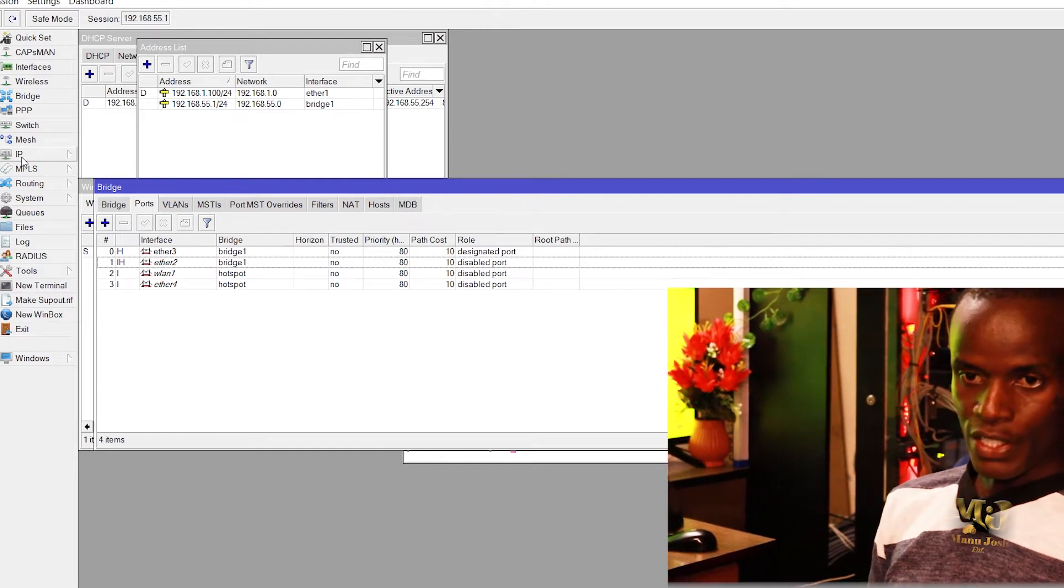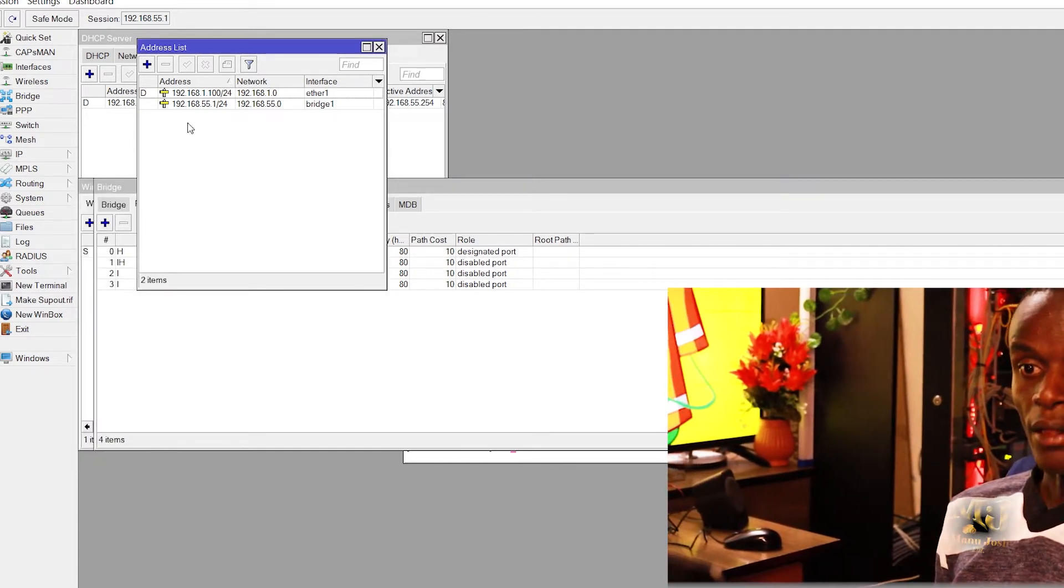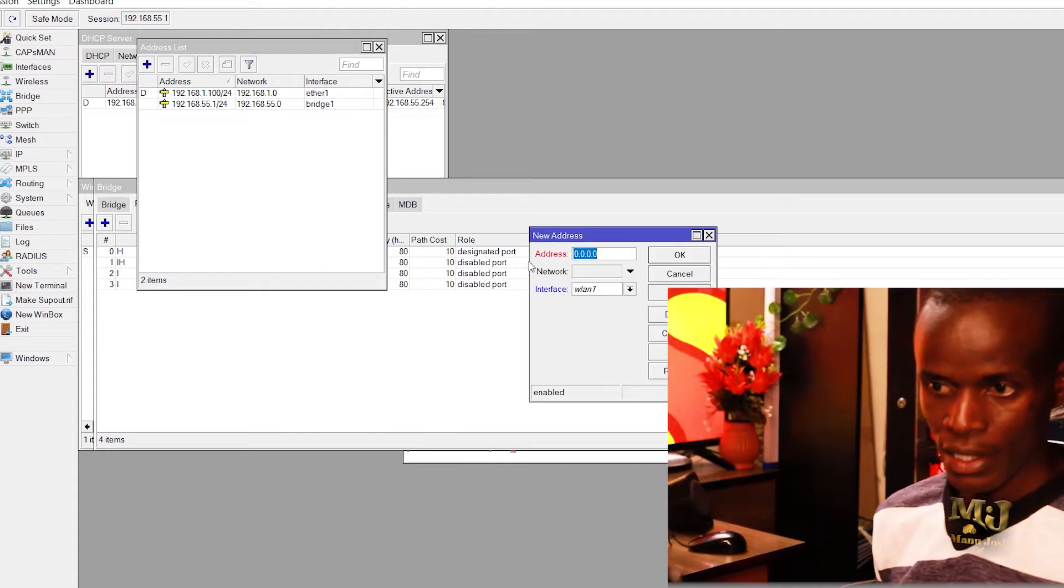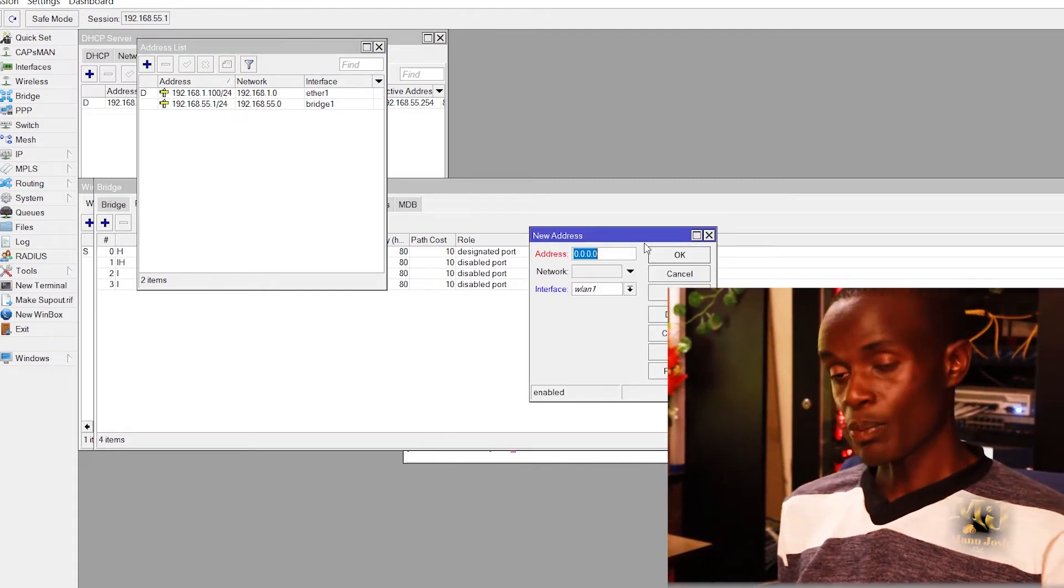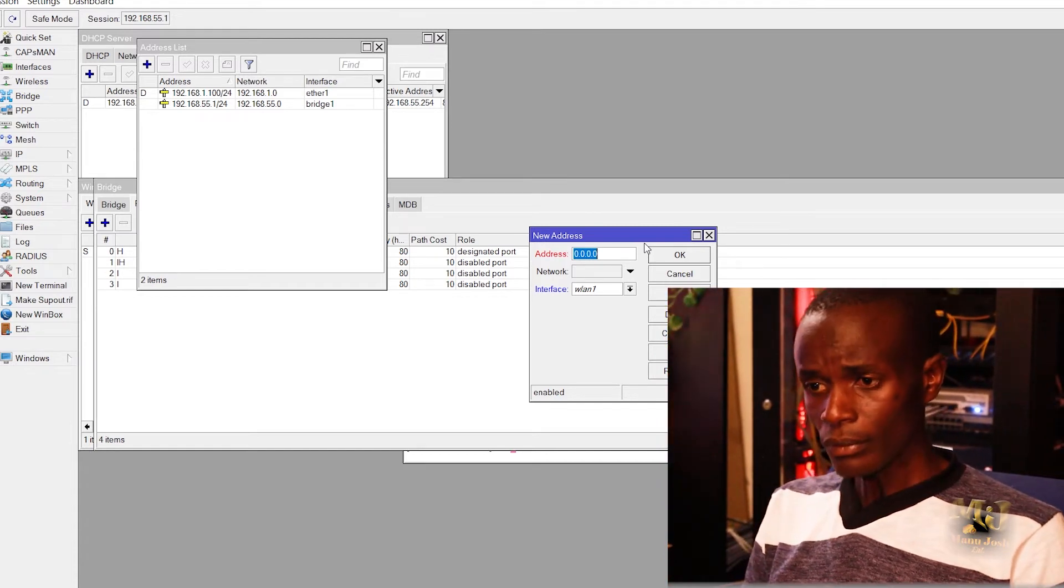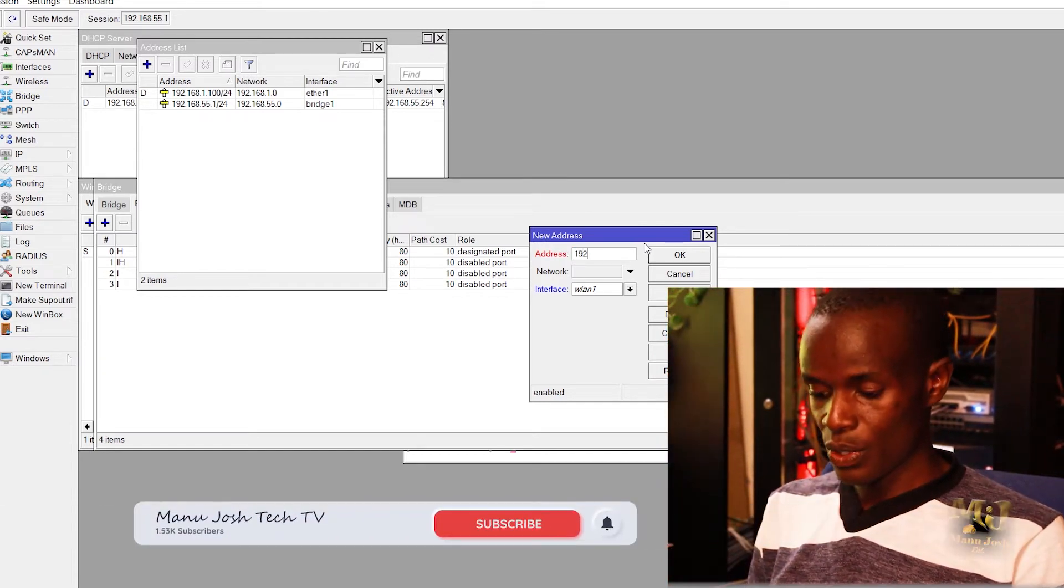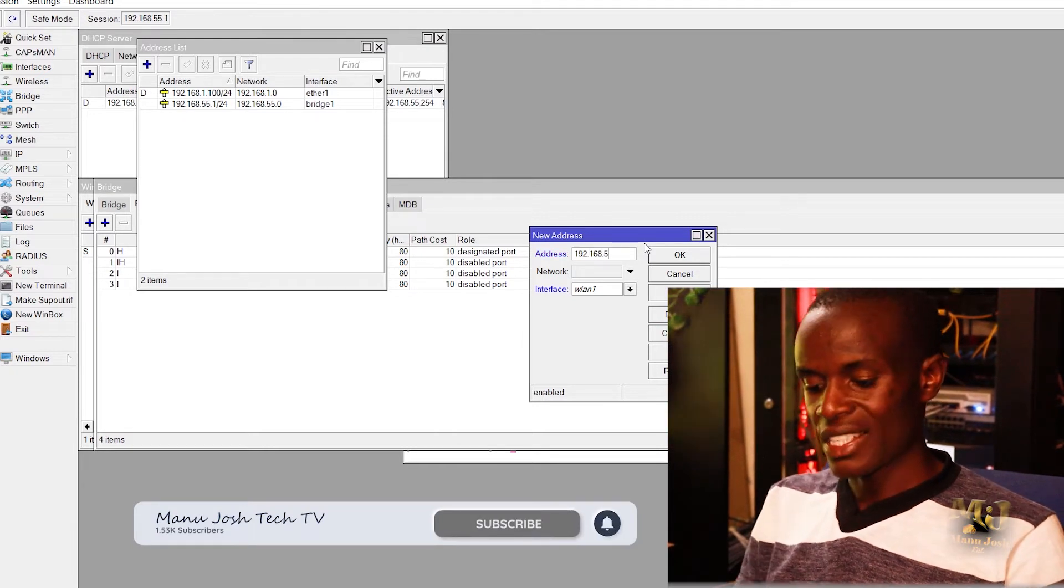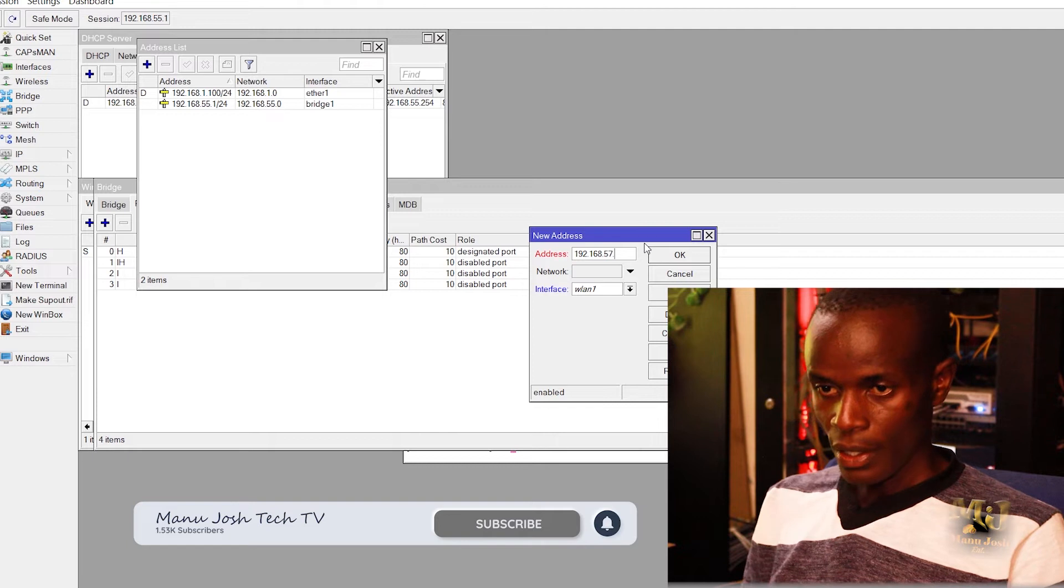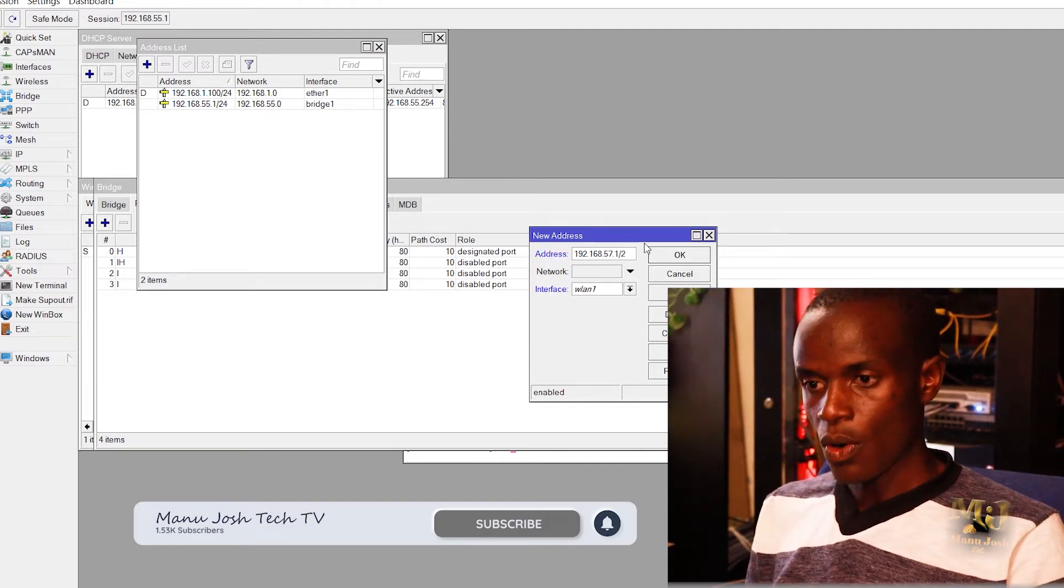So what we need is to go to the addresses then you create a pool address list for the hotspot. So hotspot will be using IP number 57, that range 192.168.57.1/24.